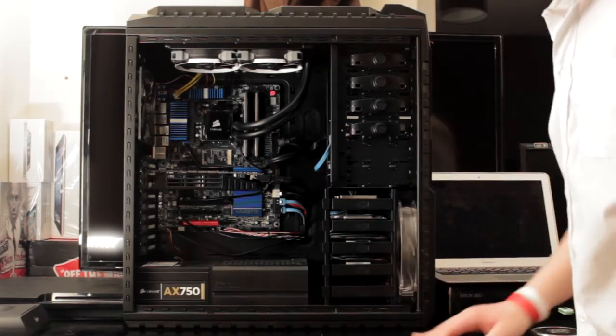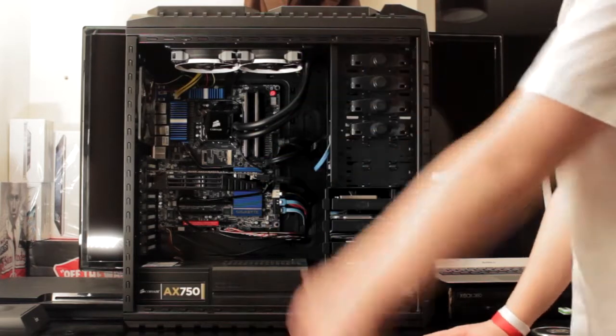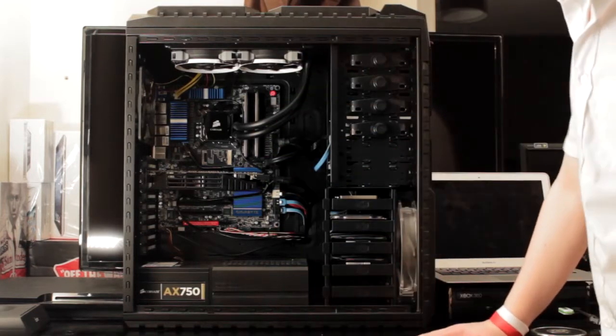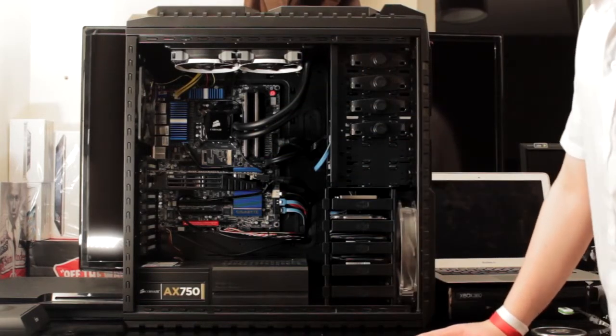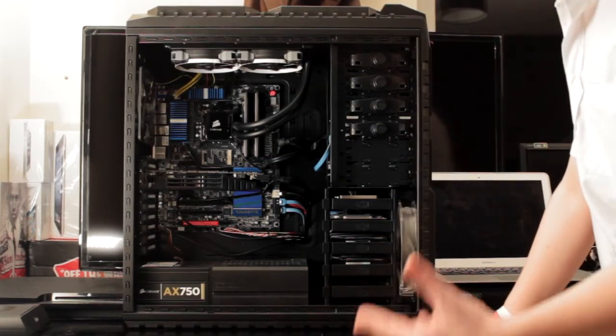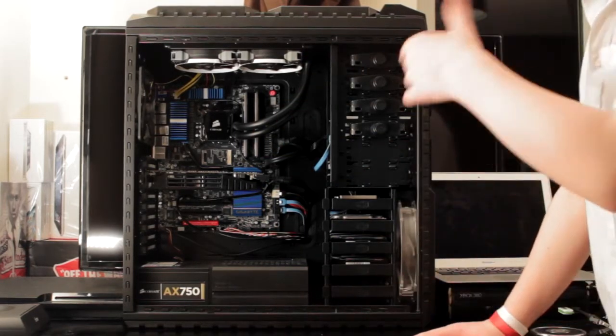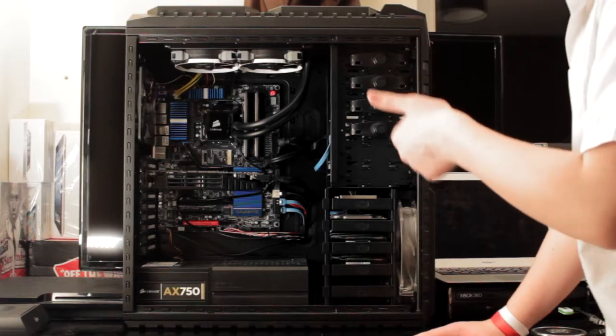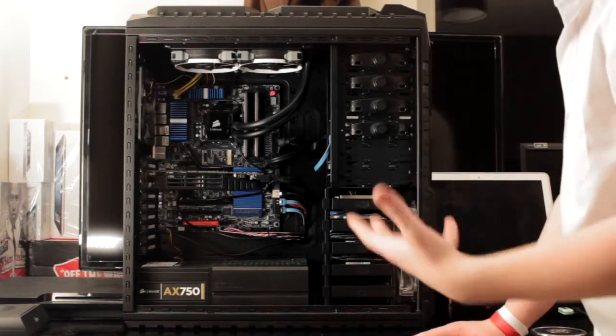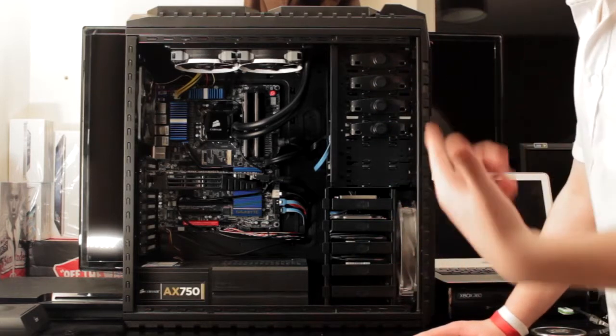The processor is a 3570K. I was going to go for the 3770K, but I needed this motherboard, so I couldn't really get pushed up further.